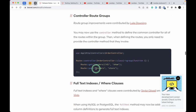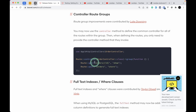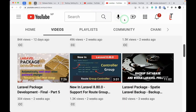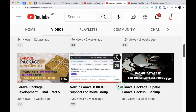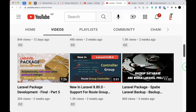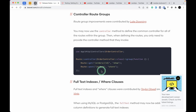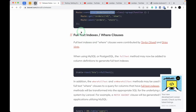Controller route groups have also been added — this was also added in version 8, and there's a separate video tutorial linked. Basically, you can group routes by using the controller method to avoid repeating the controller class name.